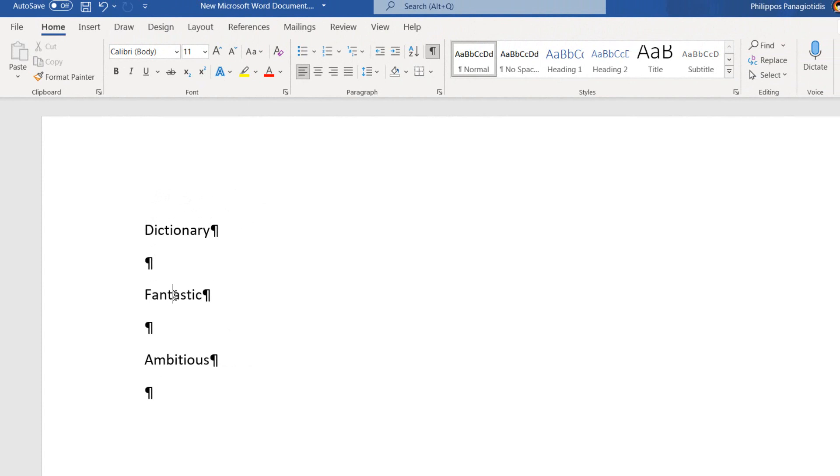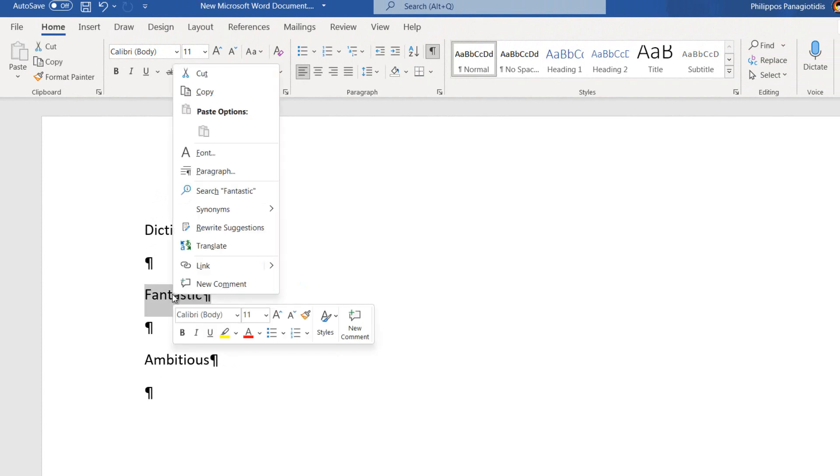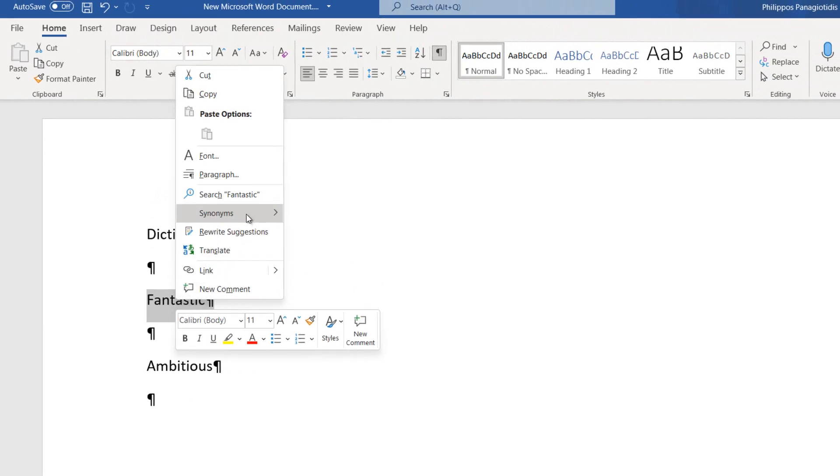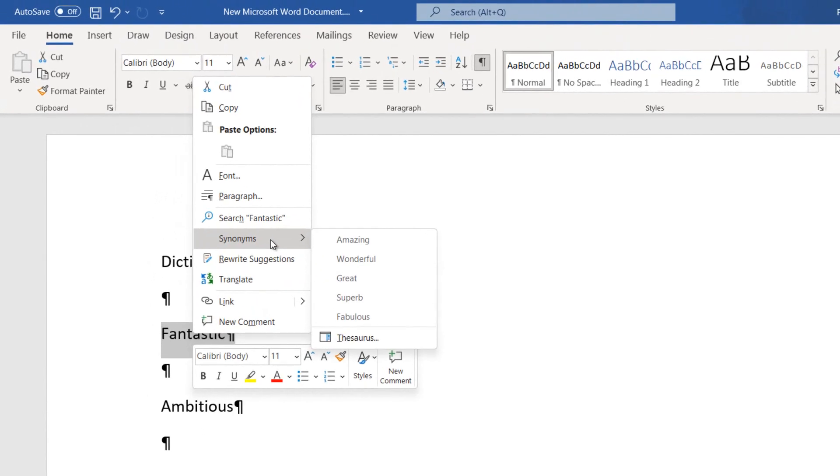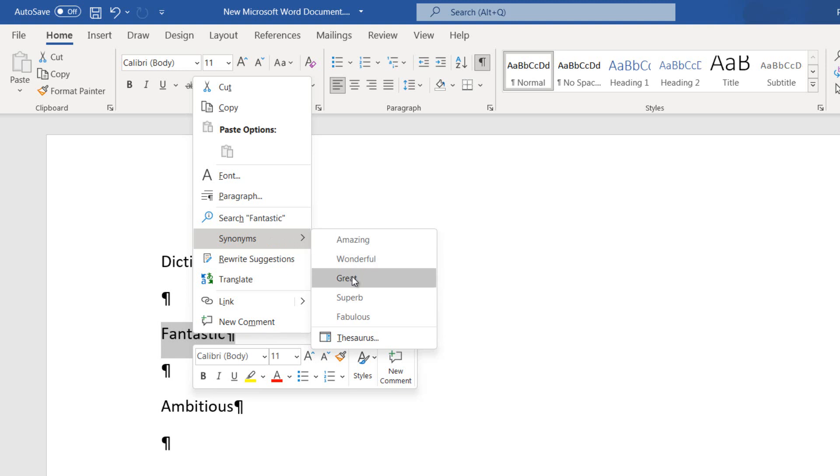I follow the same procedure with the next word, which is Fantastic. I select it, I do a right-click with my mouse, and from the shortcut menu I select the command Synonyms. The suggestions here are Amazing, Wonderful, Great, Superb, and Fabulous.